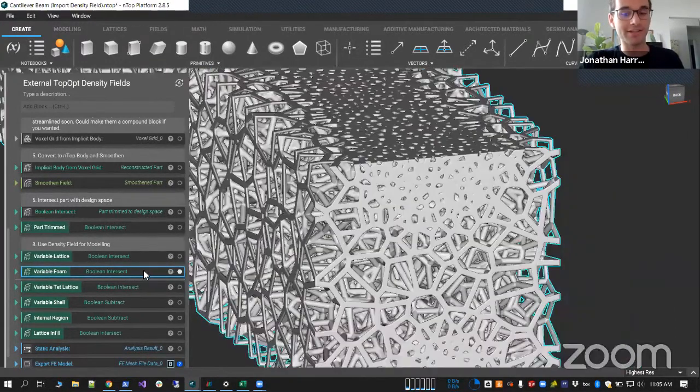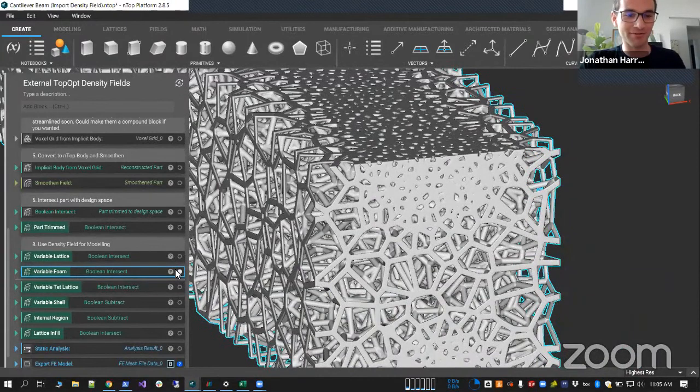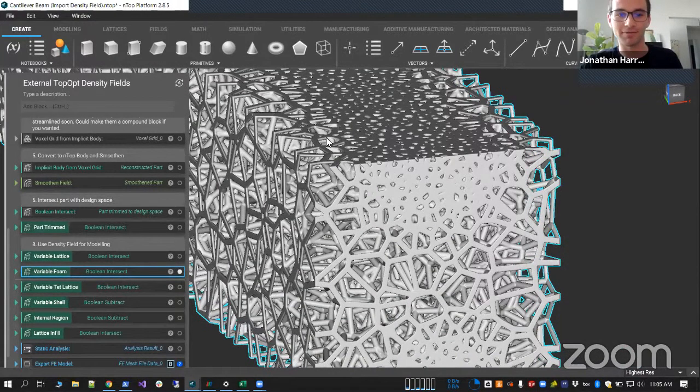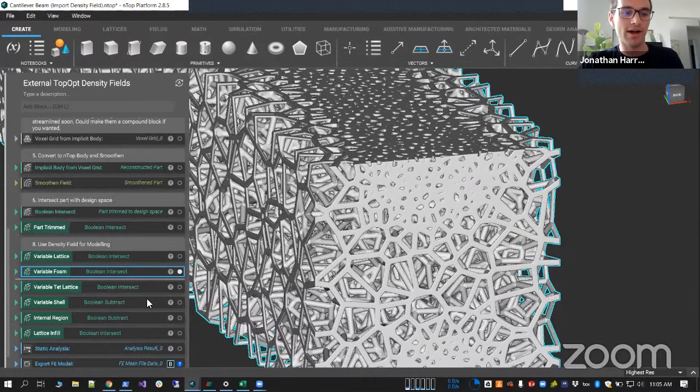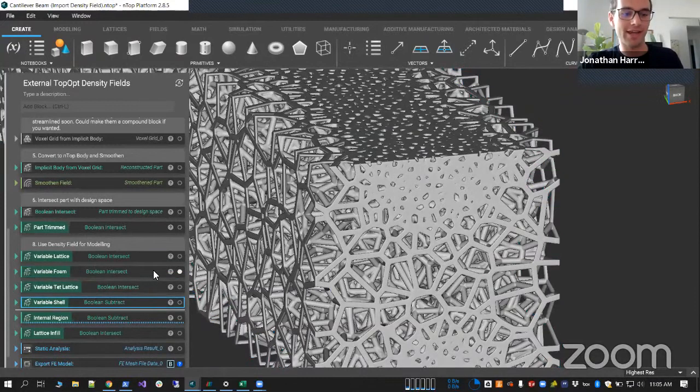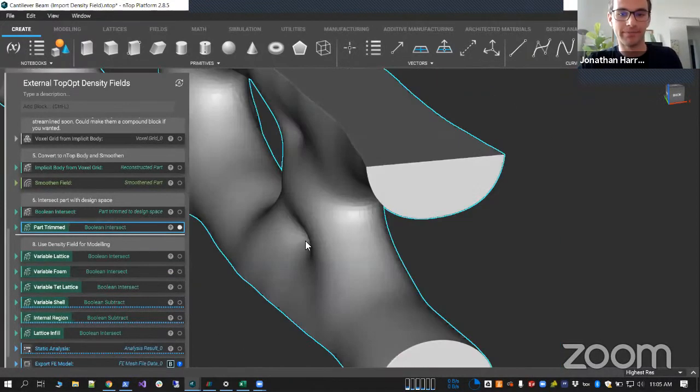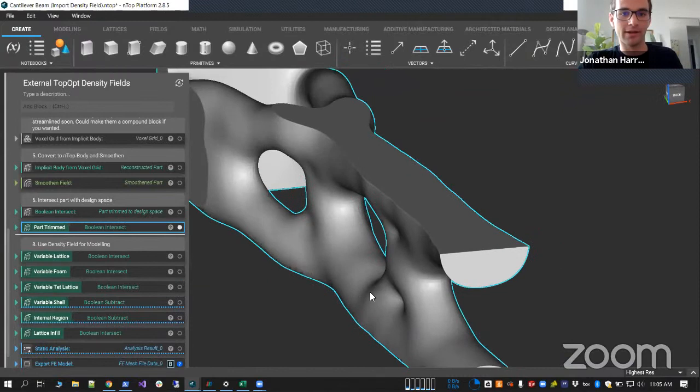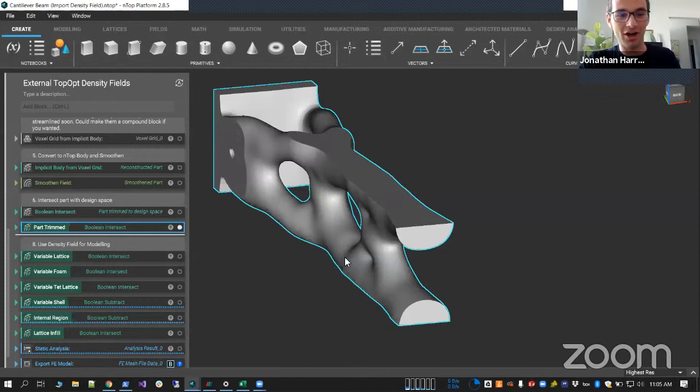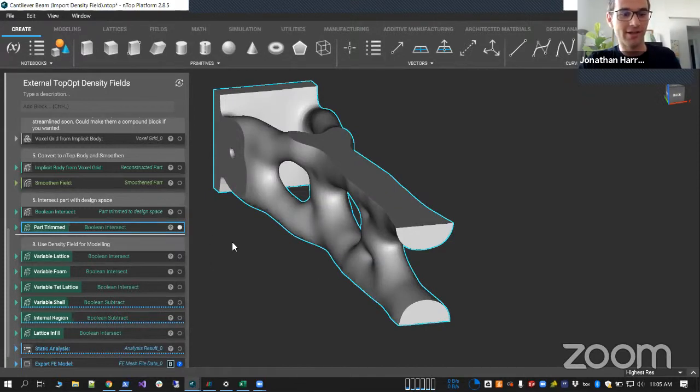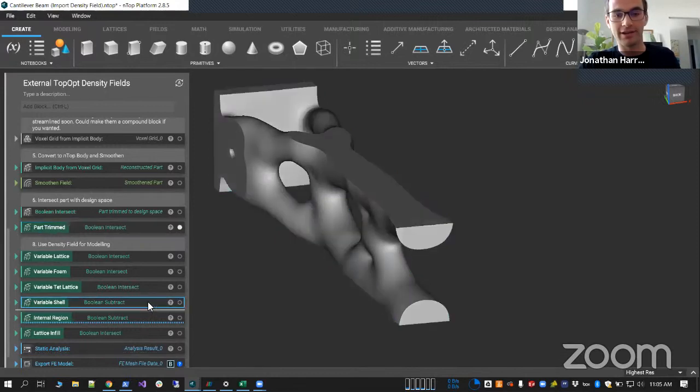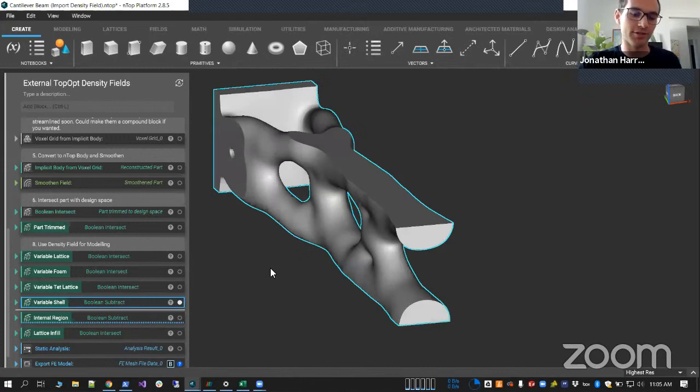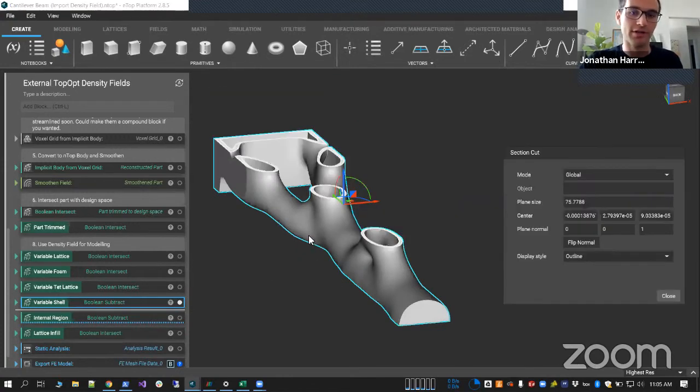Now it gets even better too. So this is really where nTOP is unmatched. Obviously lattices we're good at that. But to then take a result like this and make it hollow, which a lot of times people need, and then start to revalidate and re-optimize that part, that's again something that we can do, which no one else can do.